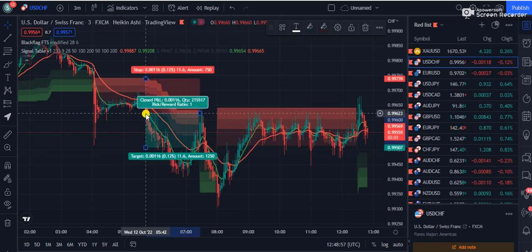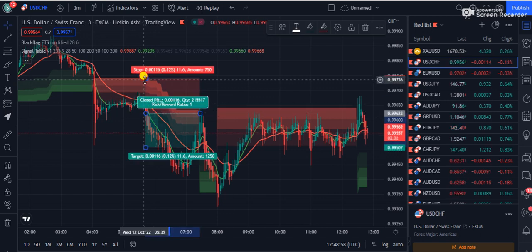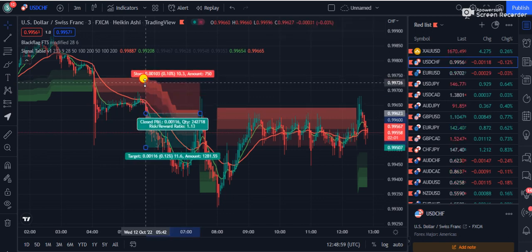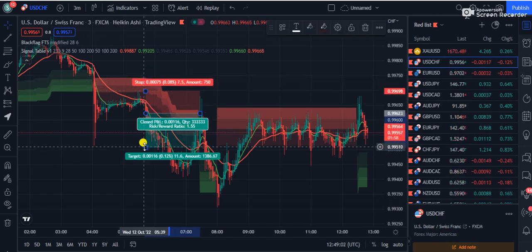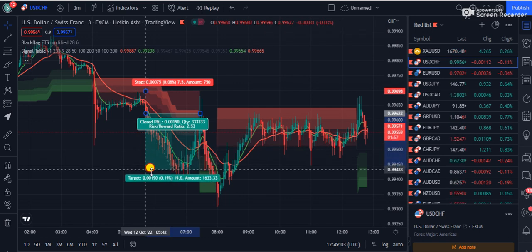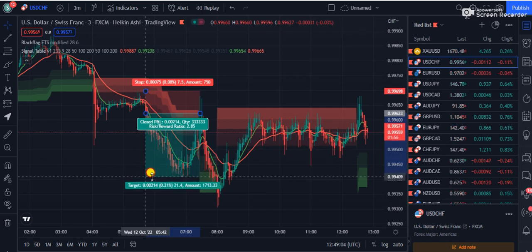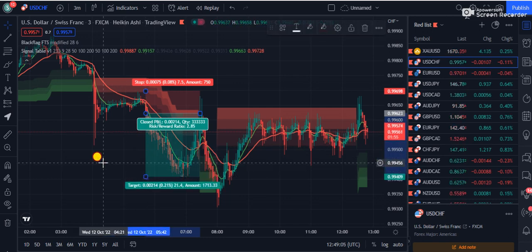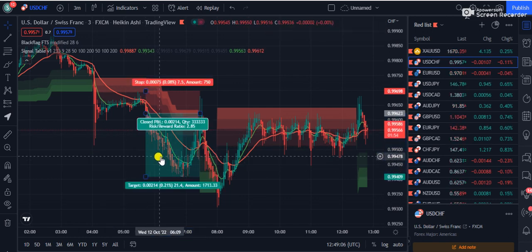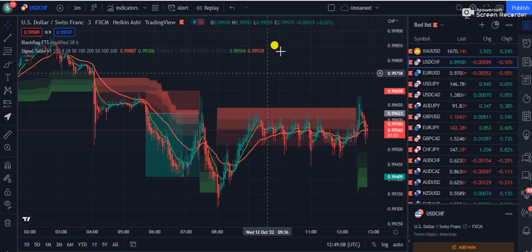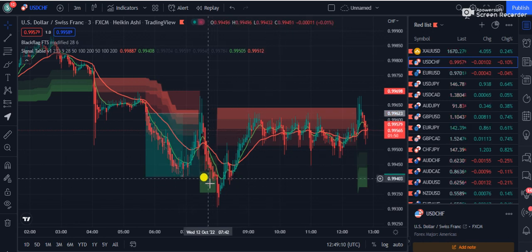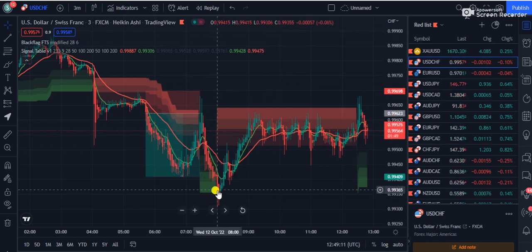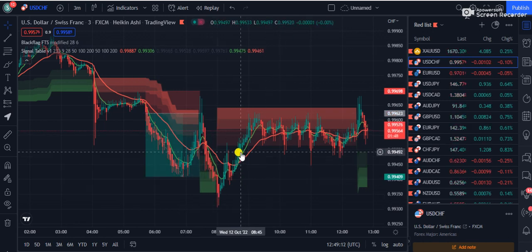For example, here you can see price was below the sell cloud. You can set your stop loss at the previous high of the market. The trade shows roughly a 2.85 risk-to-reward ratio. Similarly, when you see the green zone, price went up, but later the red zone started.